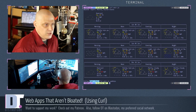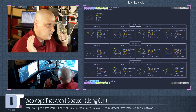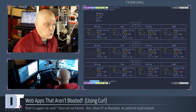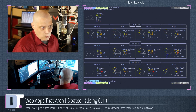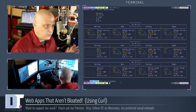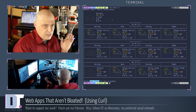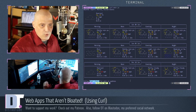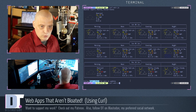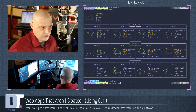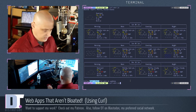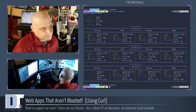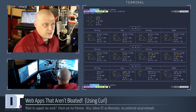Hit enter and look what it returns in the terminal. It gives me a three-day forecast right here, including morning, noon, evening, and night. It uses geolocation — it knew exactly where I was and gave me my local weather without entering anything else. But if I wanted to, I could specify a city: curl wttr.in/Berlin. Currently it's 66 degrees in Berlin today.